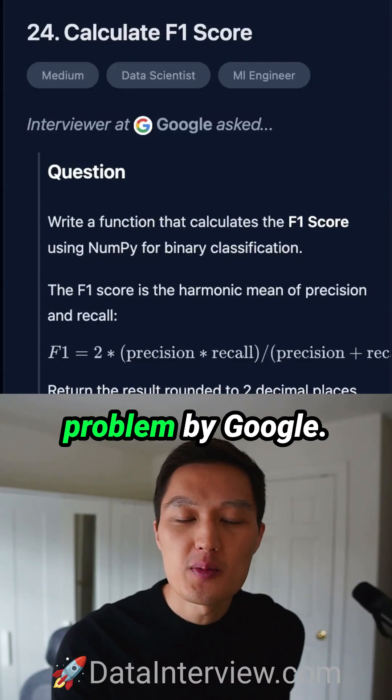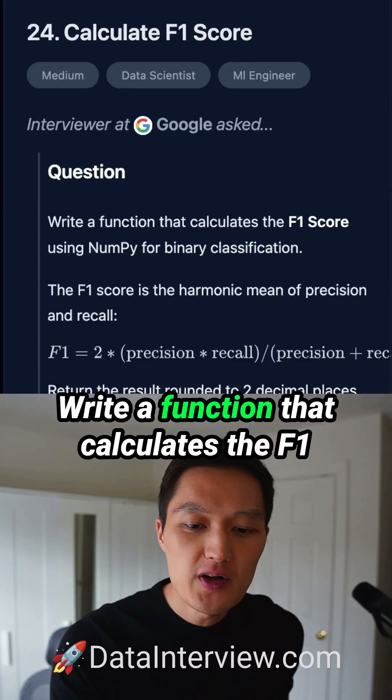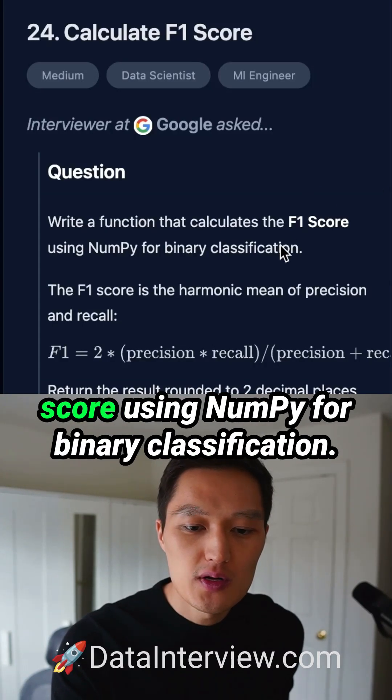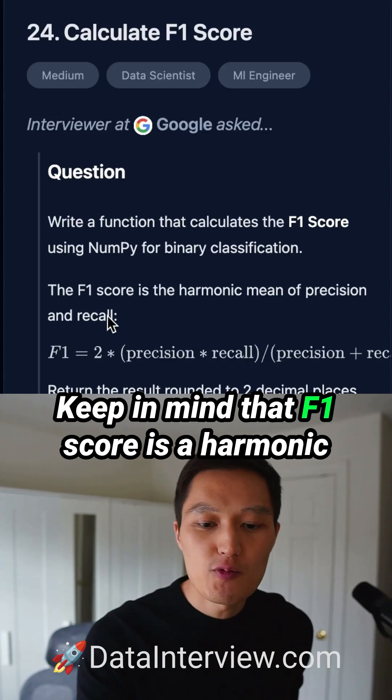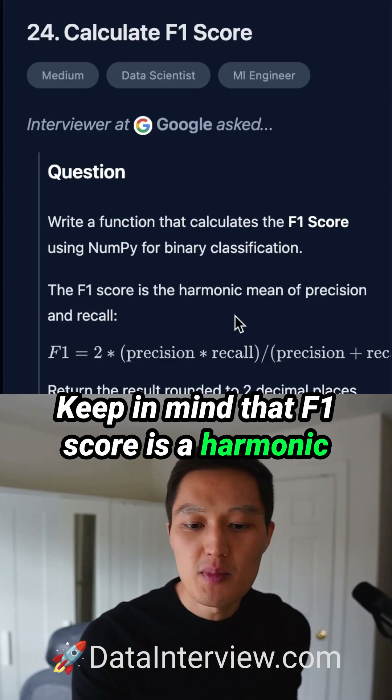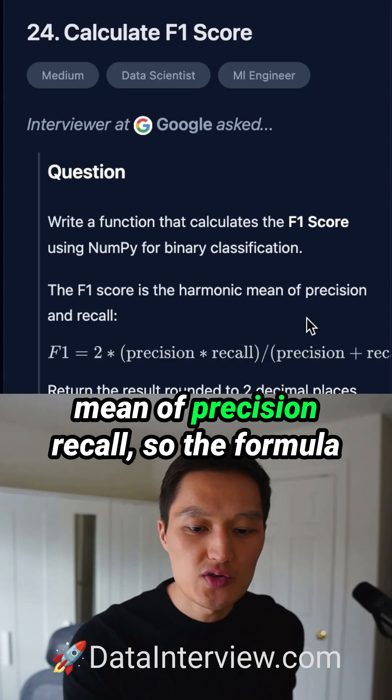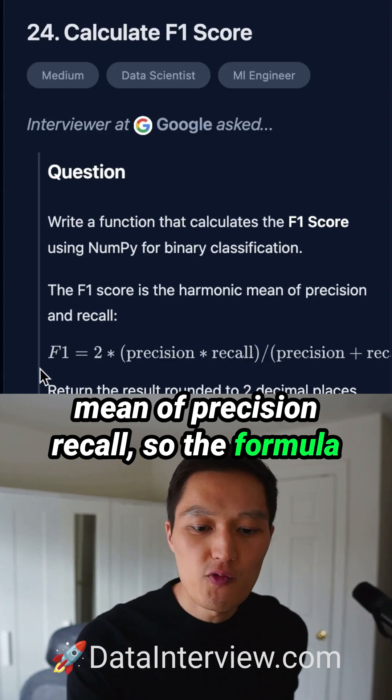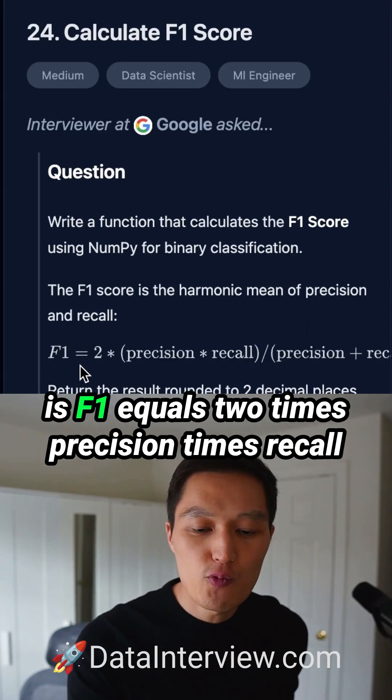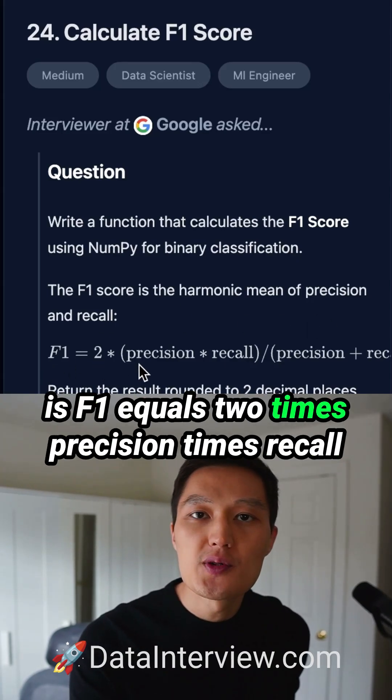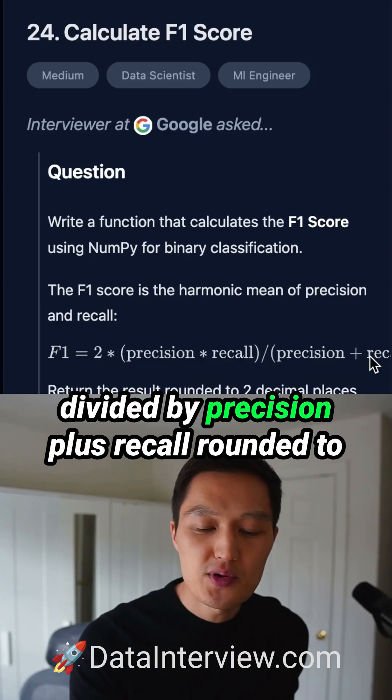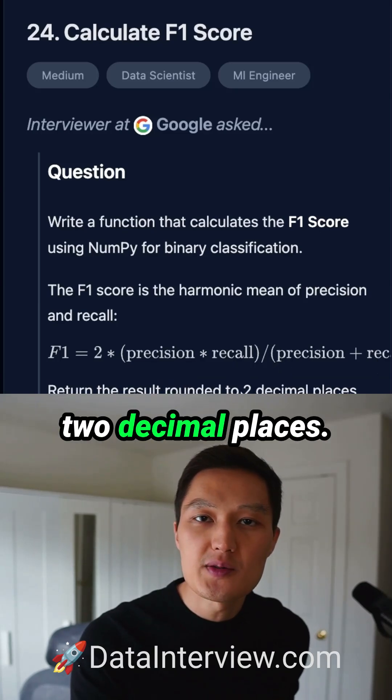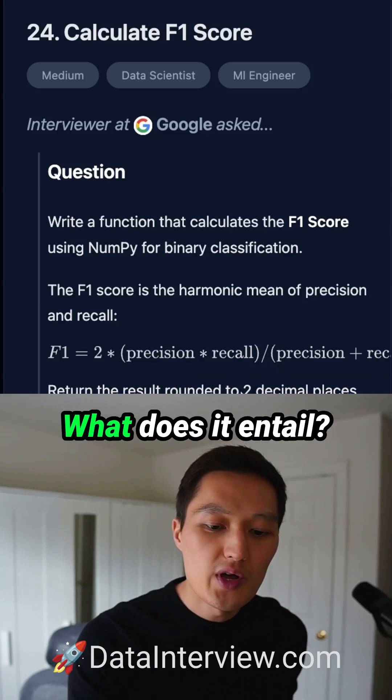Here's a data science coding problem by Google. Write a function that calculates the F1 score using NumPy for binary classification. The F1 score is the harmonic mean of precision and recall. The formula is F1 equals 2 times precision times recall divided by precision plus recall, rounded to two decimal places.